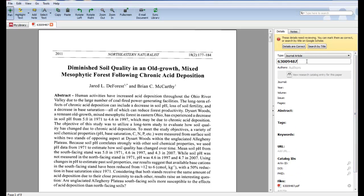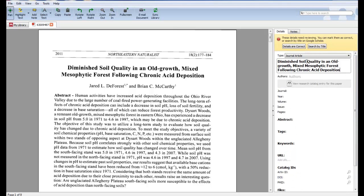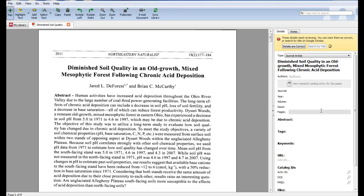Another way is to fill in the title information and click search by title. When you do this, Mendeley searches Google Scholar for the article and fills in the remaining fields.